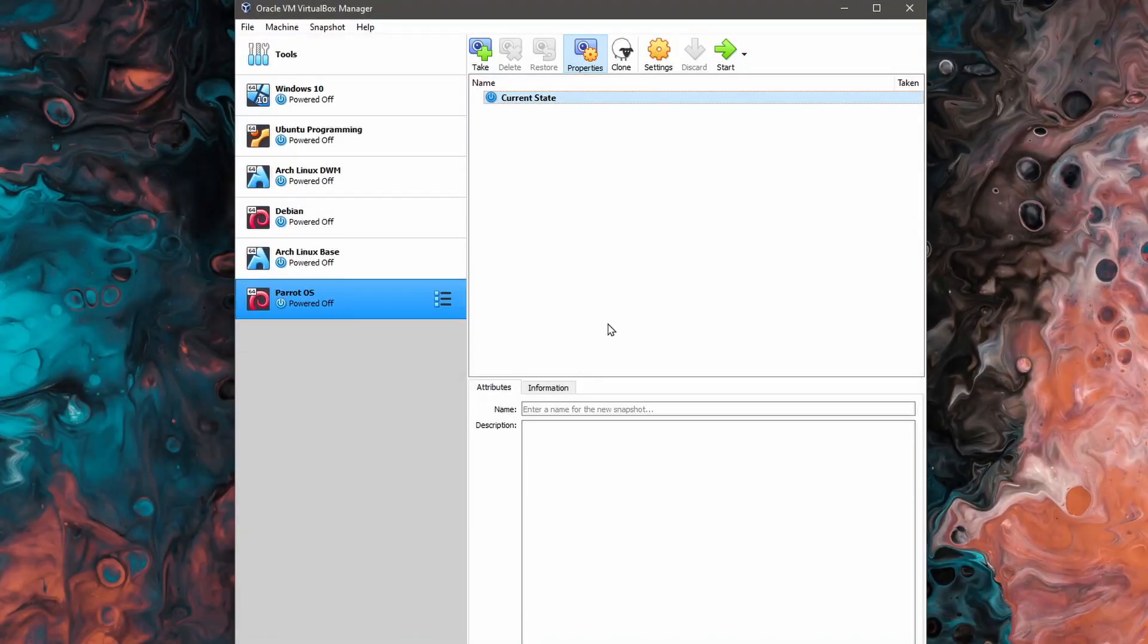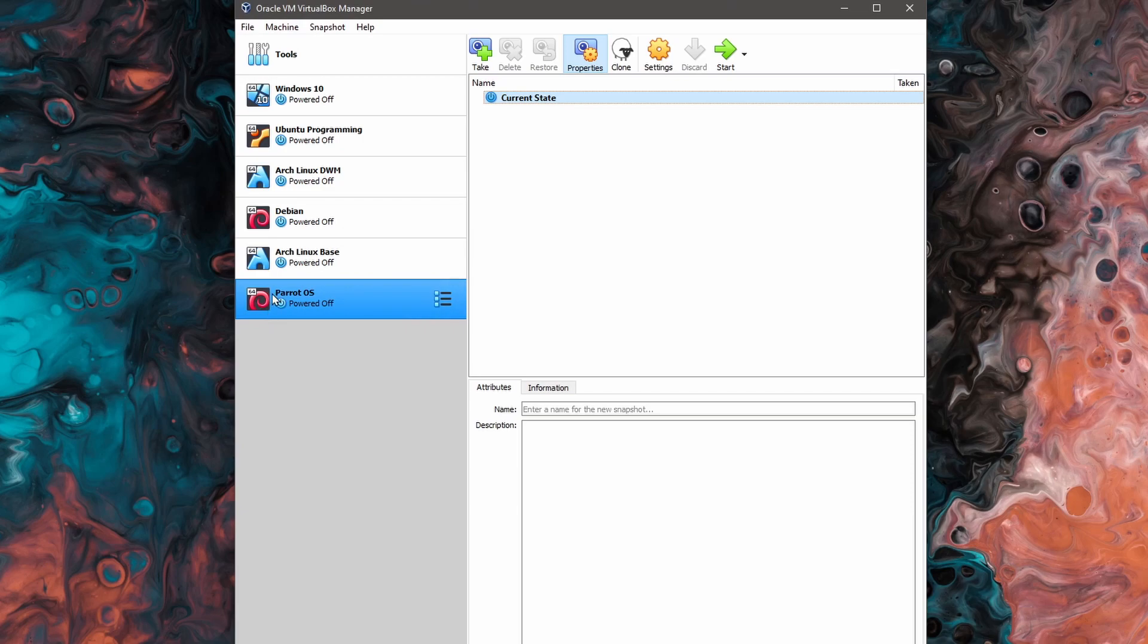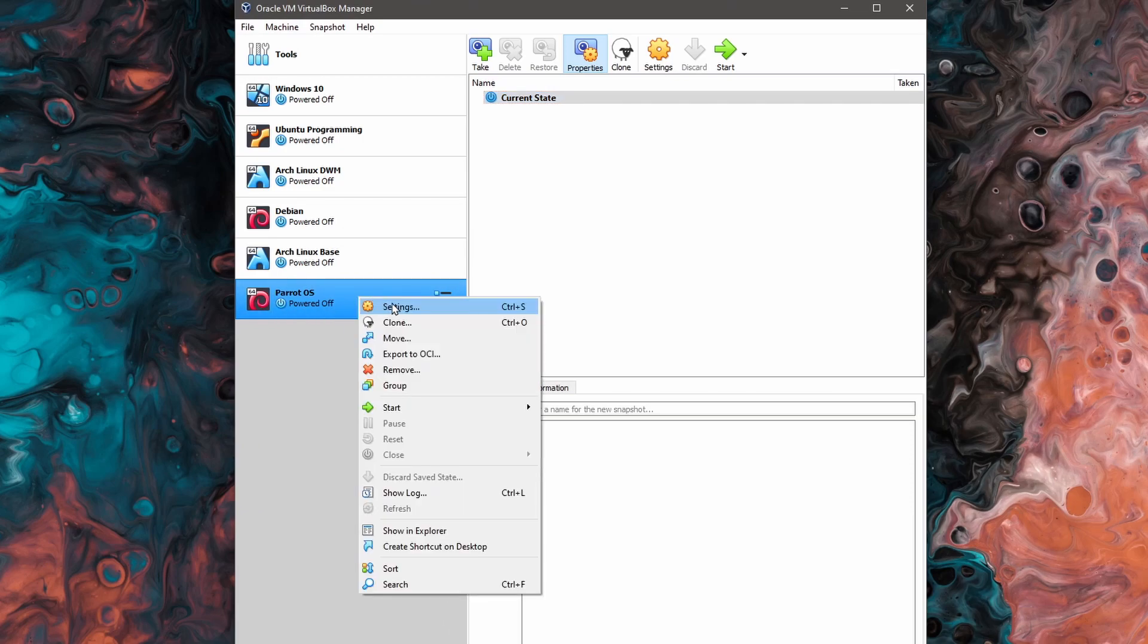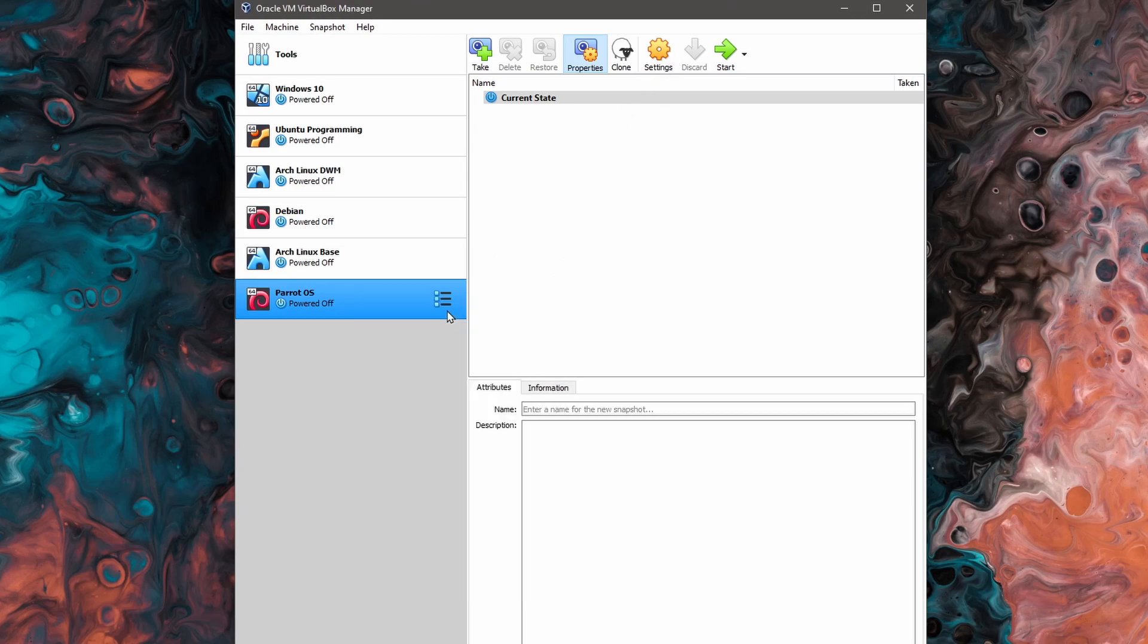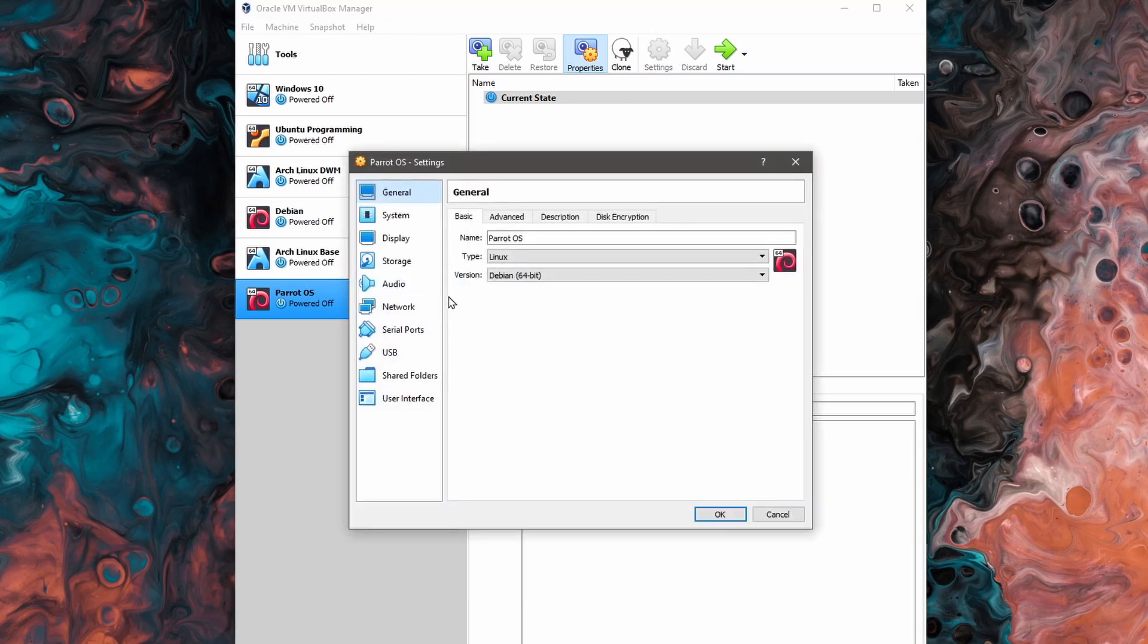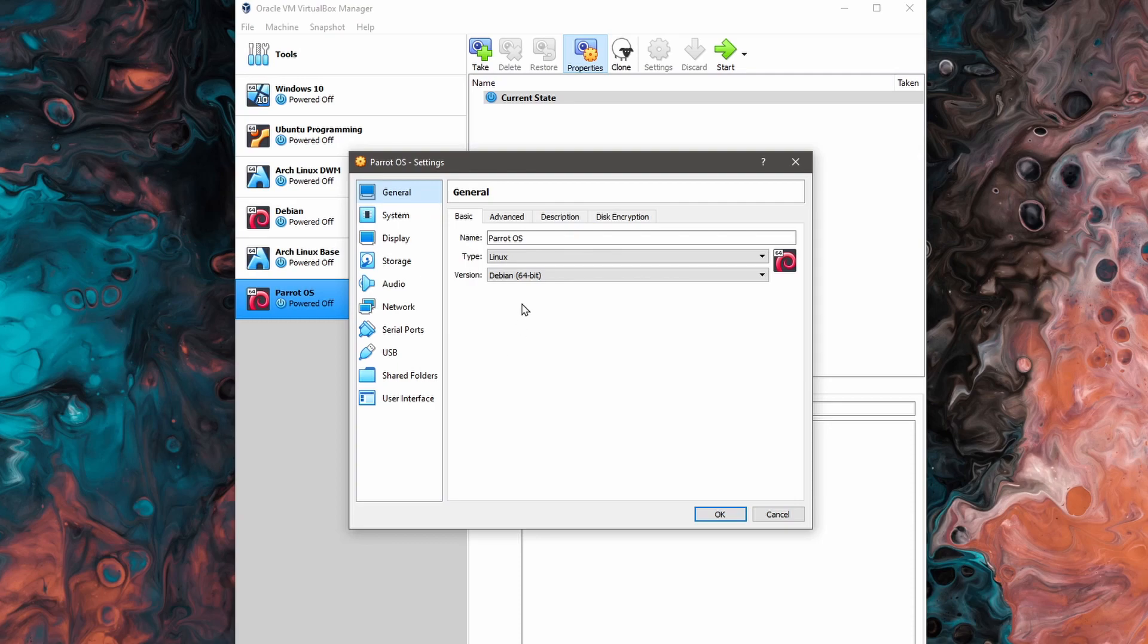Back in the VirtualBox and with the virtual machine selected that we've just created for Parrot OS, I'll right click and go to settings. Or you can go to the top and click settings as well, whichever way is easier for you. And we need to change a couple of the settings around in order to have Parrot OS run successfully here.